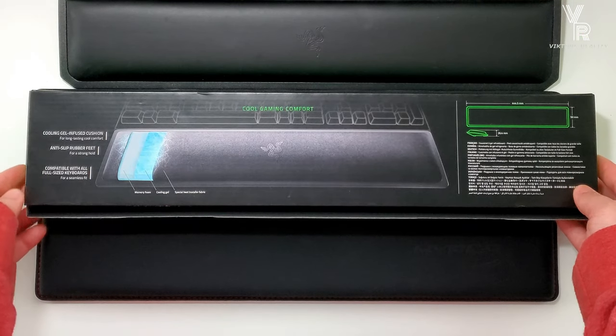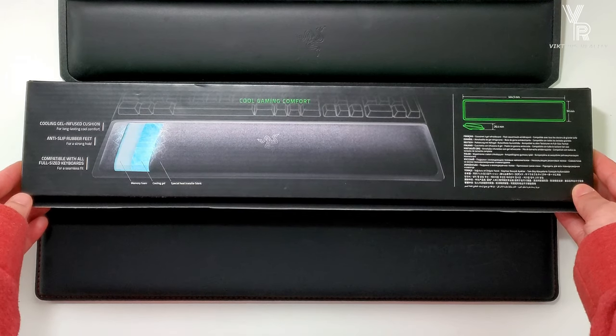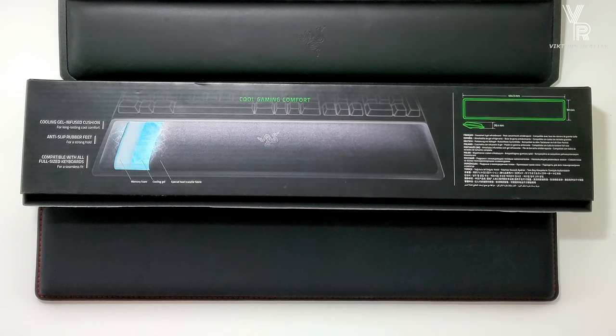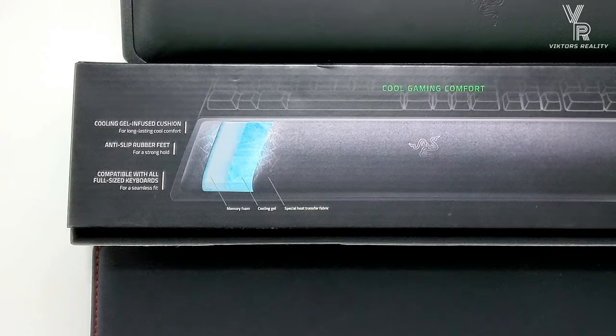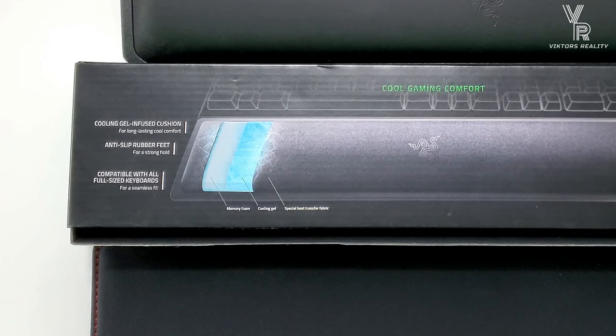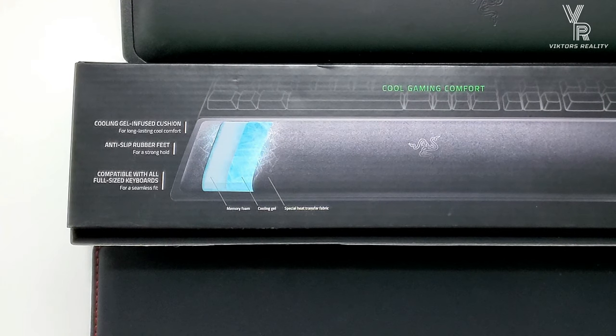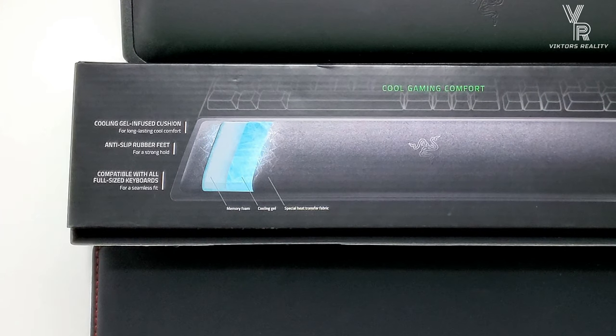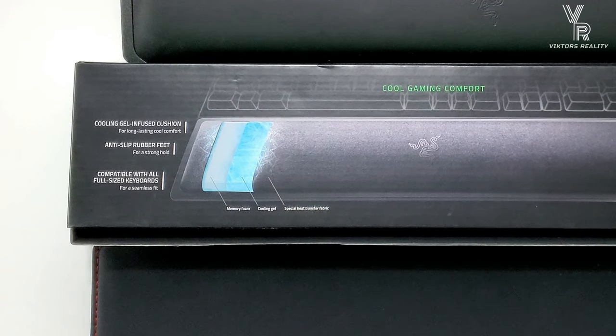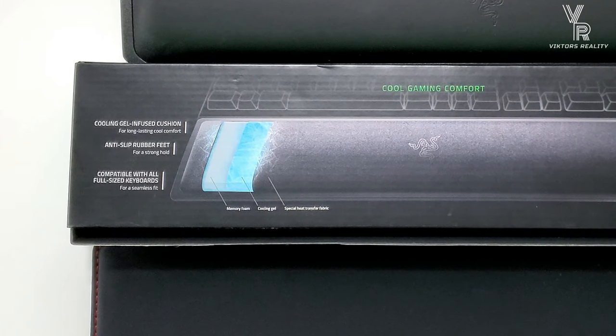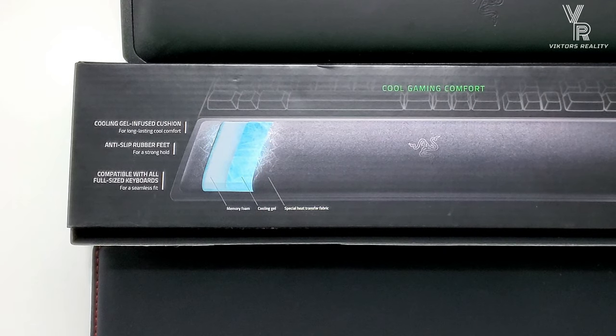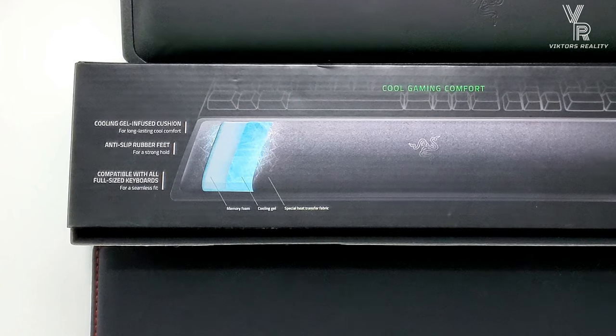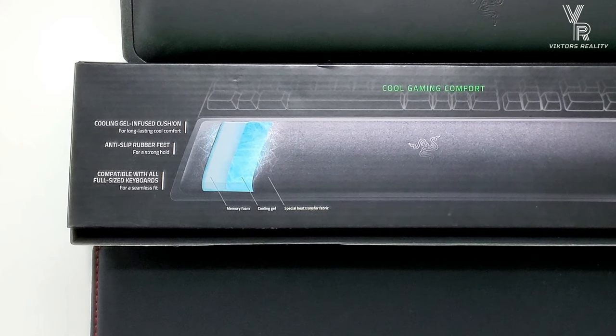Currently it's the softest, it's the coolest, the fabric is just perfect, the grip is perfect, everything is awesome. So it's going to be cool to see if this Razer Wrist Rest with Cooling Gel can compete with the HyperX. Now as you can see, Cool Gaming Comfort, Cooling Gel Infused Cushion, Anti-Slip Rubber Feet, and compatible with all full size keyboards.